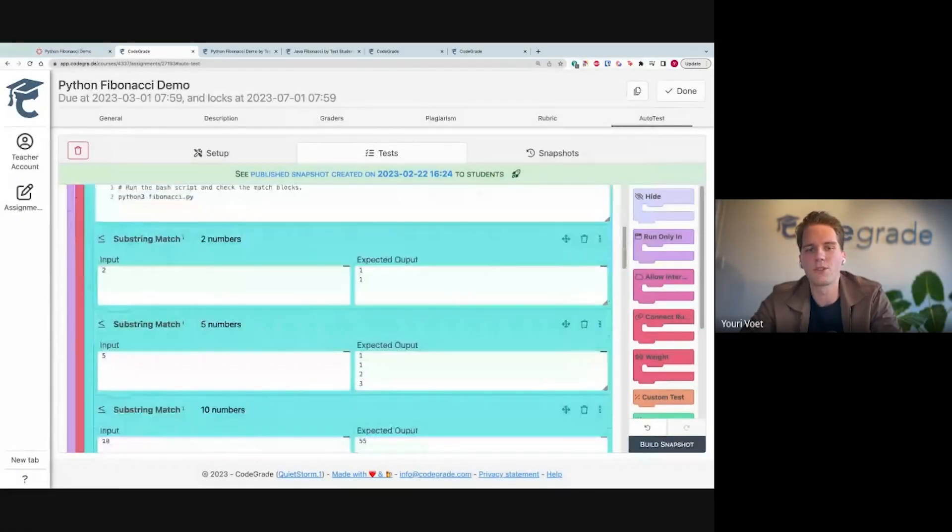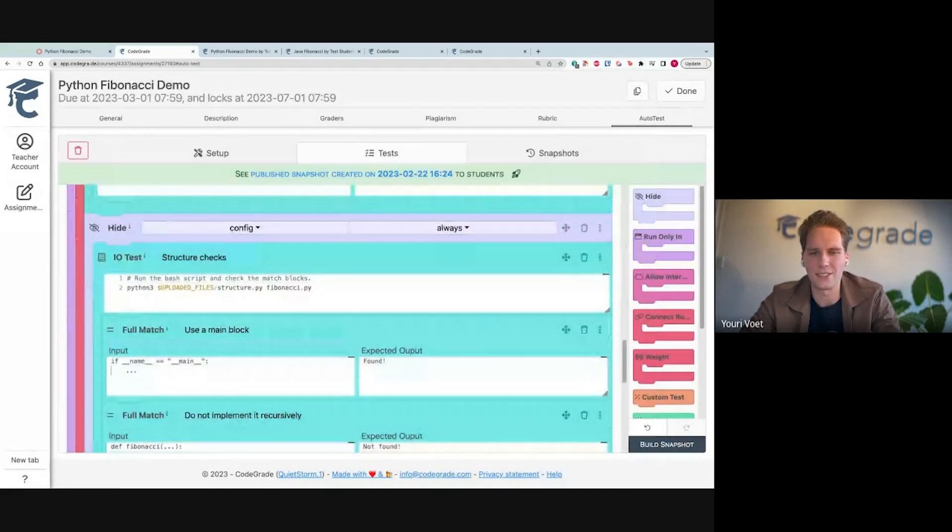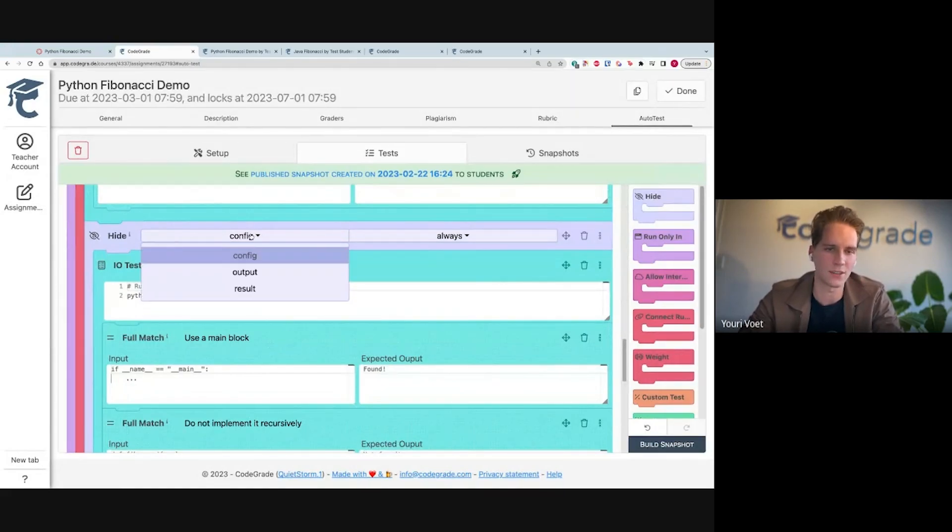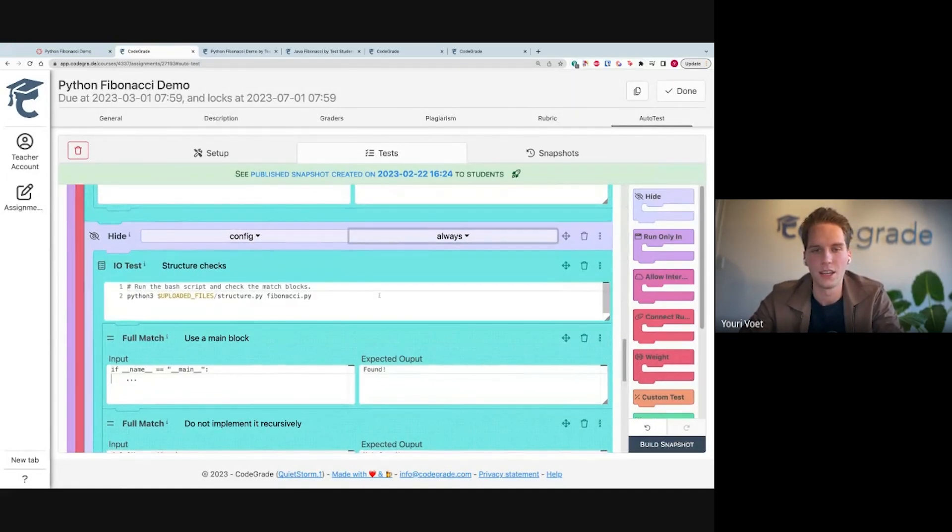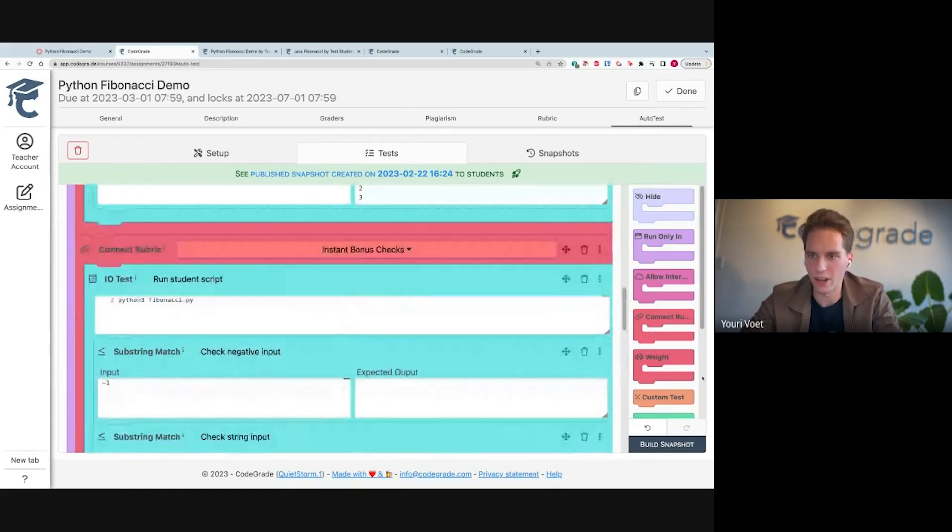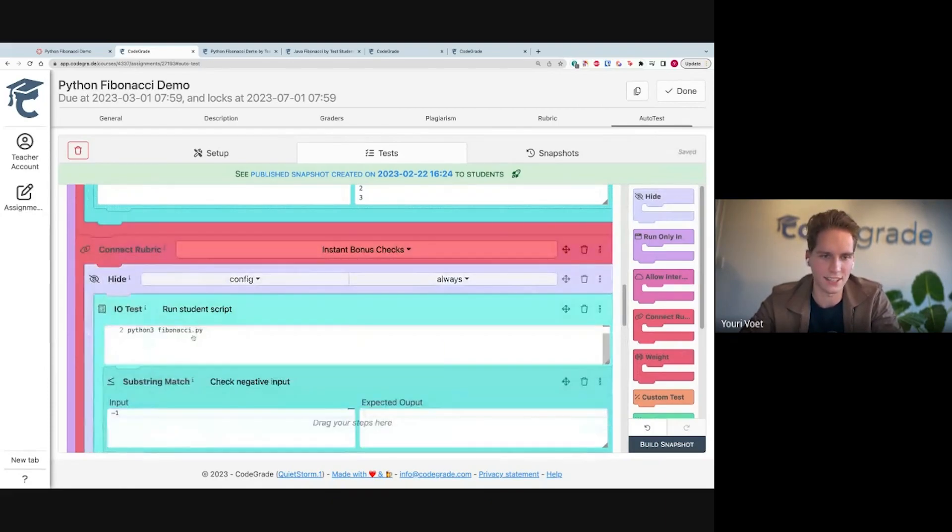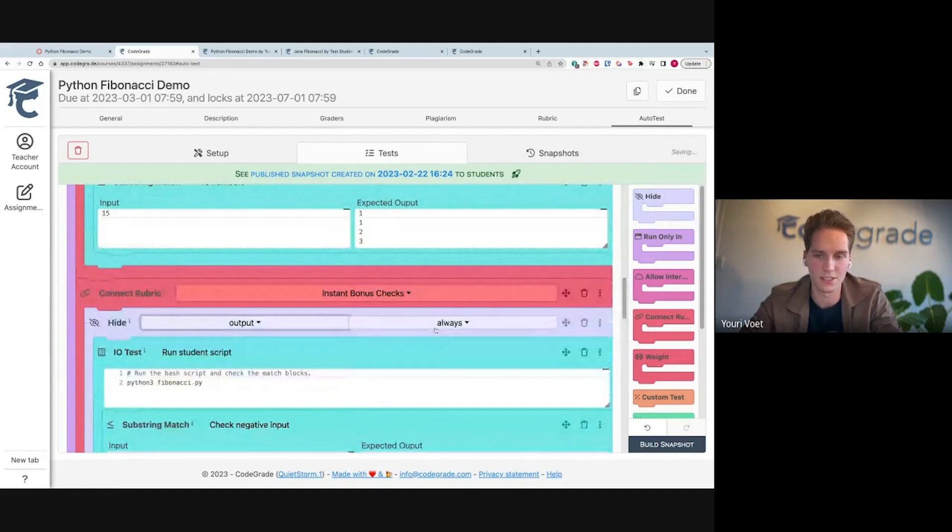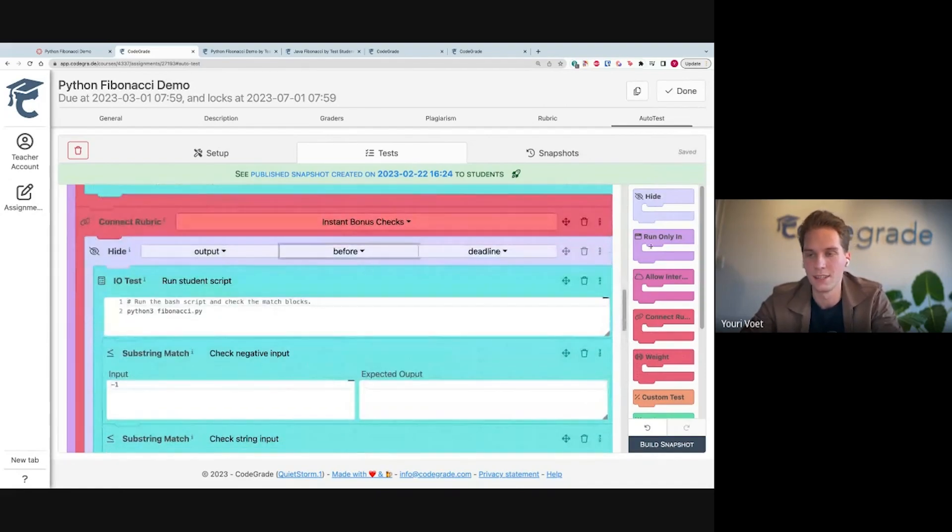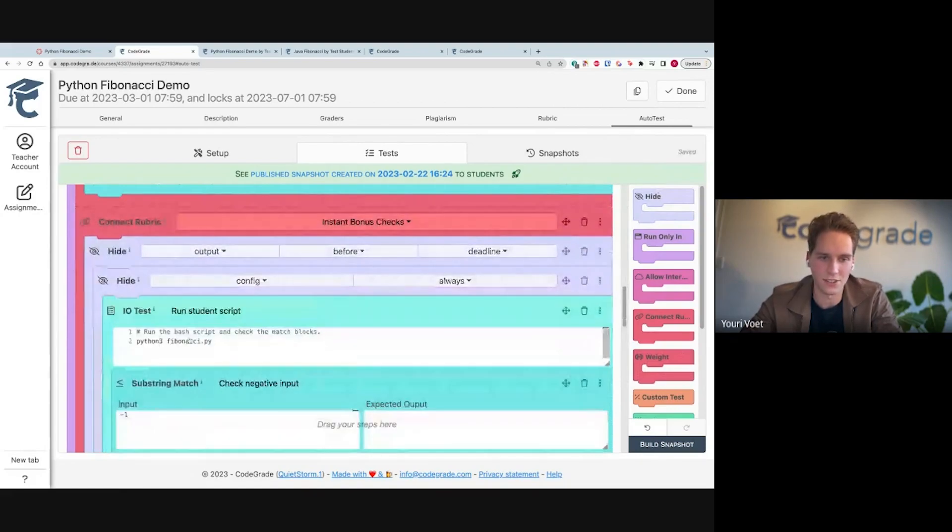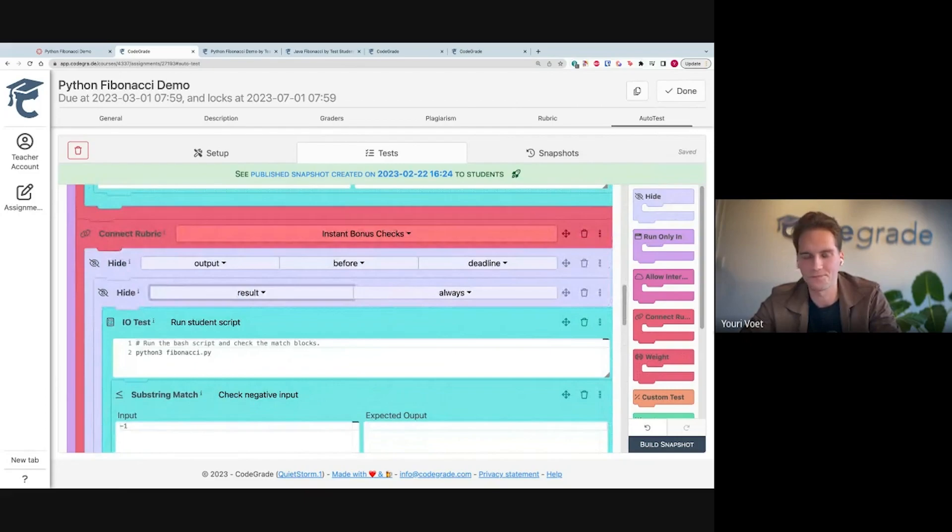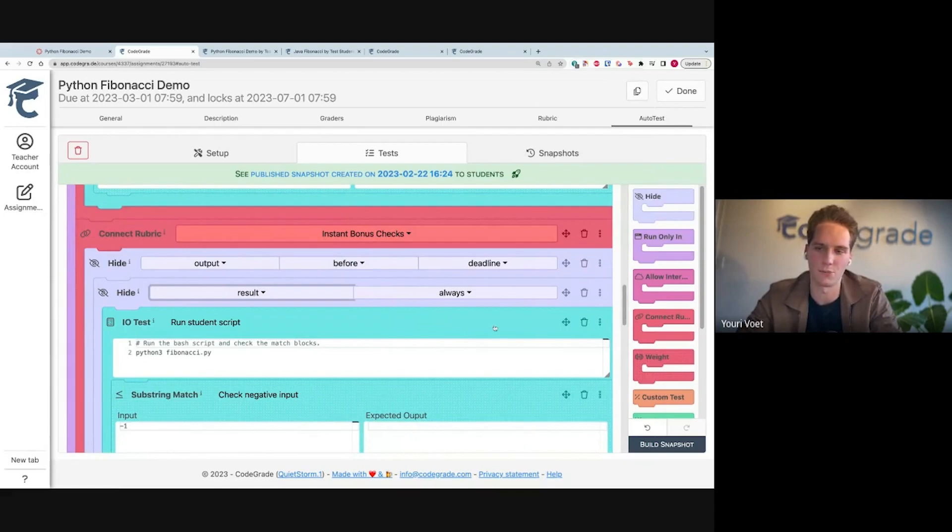Also, something really cool that you see here is the use of hide blocks. With this particular test that's doing a structure check, we hide the configuration always. But something we got a request for very often is, can I hide this before the deadline? Can I hide this after the deadline? So let's say we want to hide the output of this before the deadline, I can simply do that. Maybe I want to hide the result always. I can just put this in another block and say hide result always. Making it very versatile to create different kinds of configuration with different kinds of requirements.